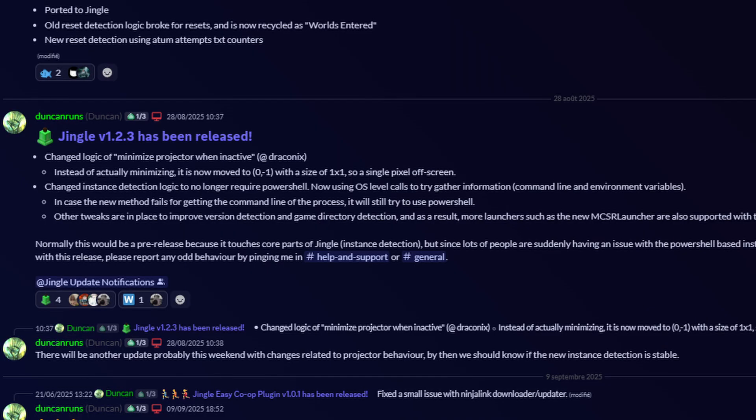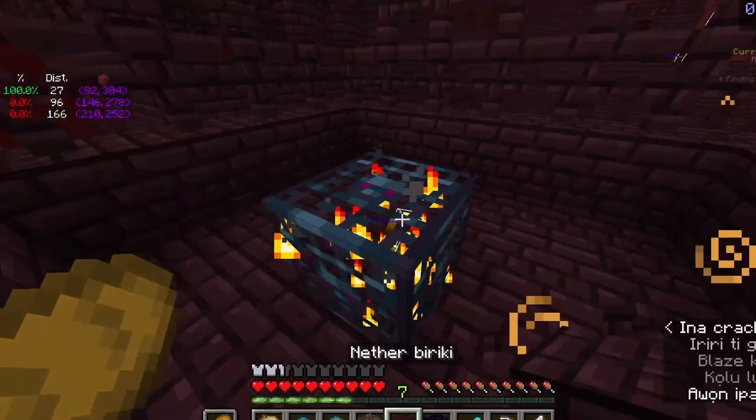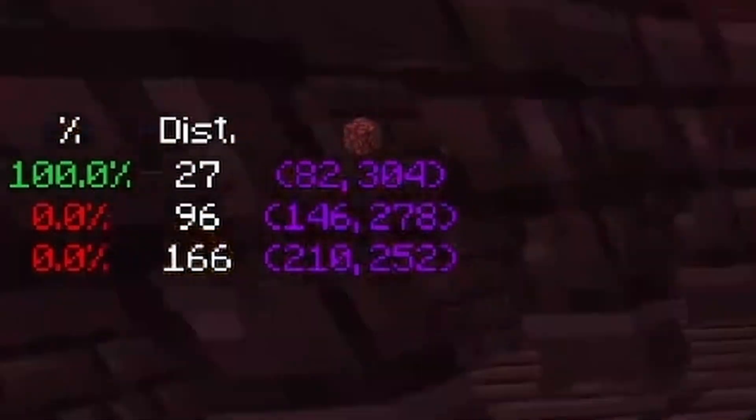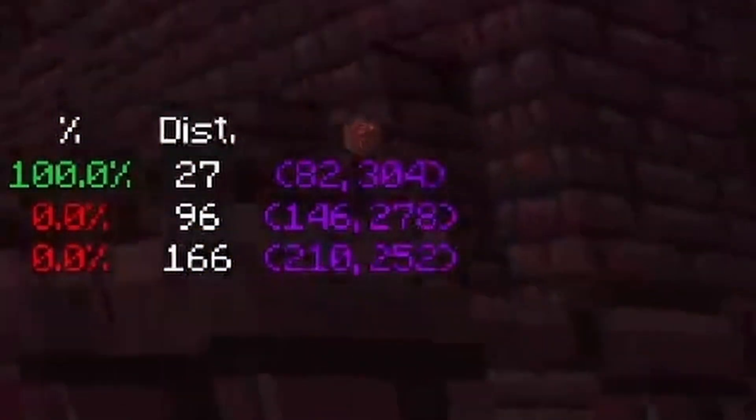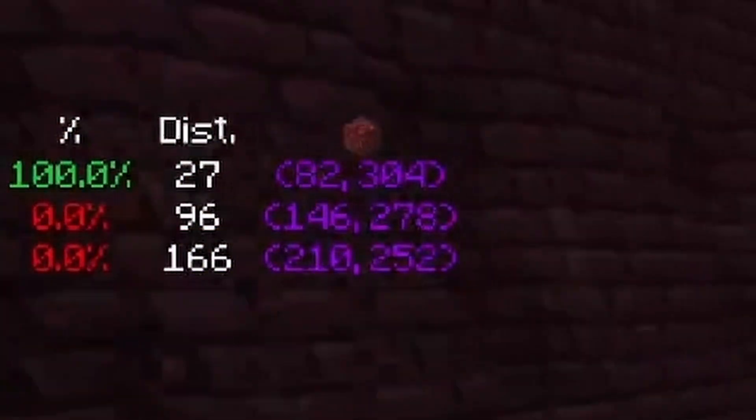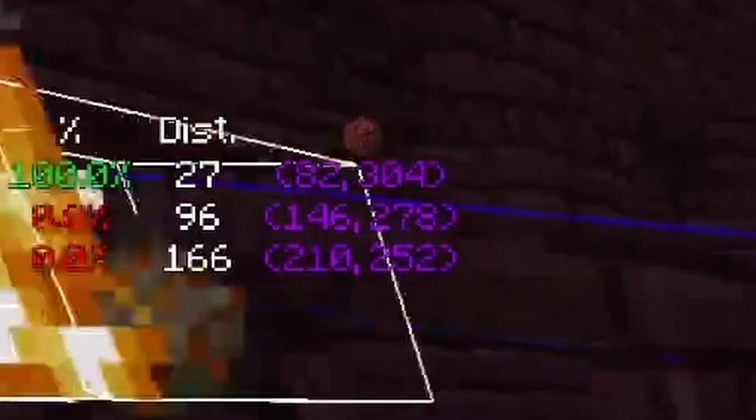Jingle is constantly being updated and people are making plugins for it. For example, I use Jingle to show my NinjaBrain Bot in a much more aesthetic way when I stream. This is all possible thanks to Jingle and the person who made the plugin.